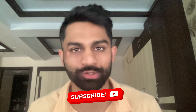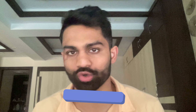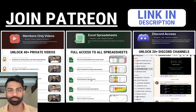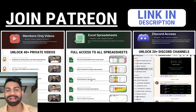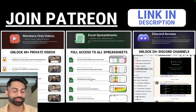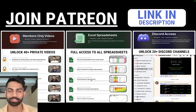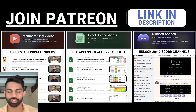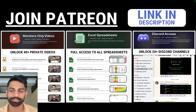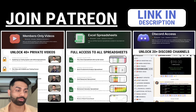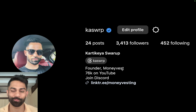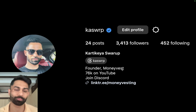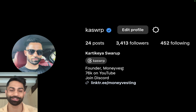As always, if you enjoy this video and find it helpful, make sure you drop a like and don't forget to subscribe. Links to our Discord and Patreon are down below. There are over 46 tutorials and lectures, Excel spreadsheets, volatility tools, S&P 500 valuations, calculators, and 20-plus Discord channels including trade alerts and buy/sell alerts. My Instagram handle is kaswrp — I share portfolio updates and personal content there.